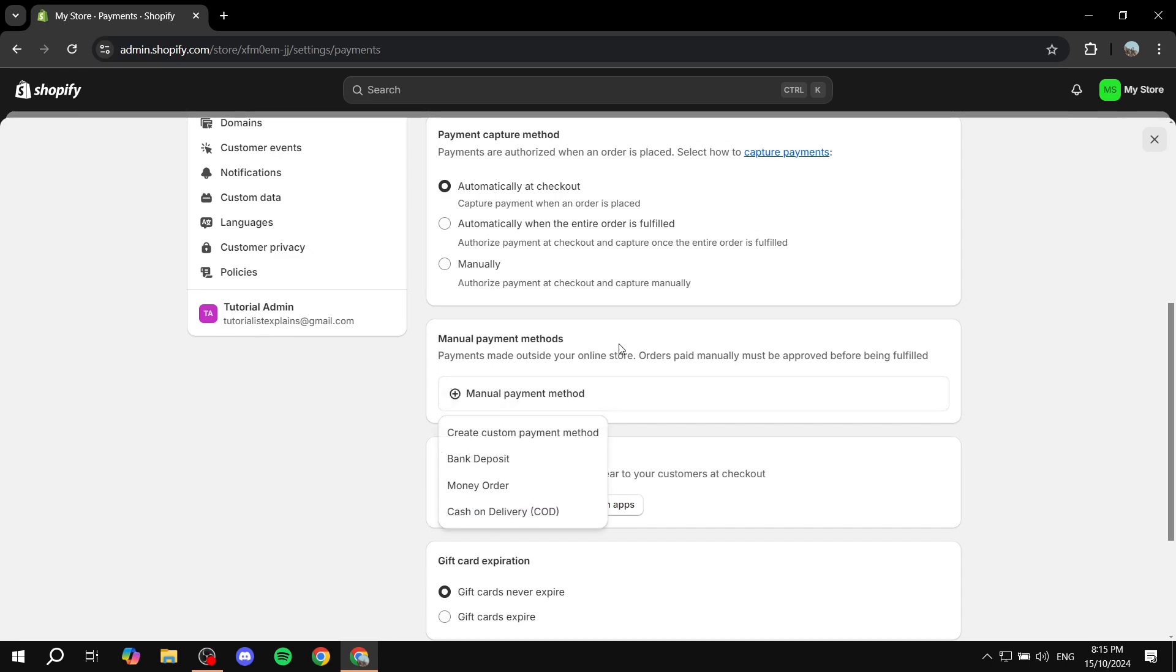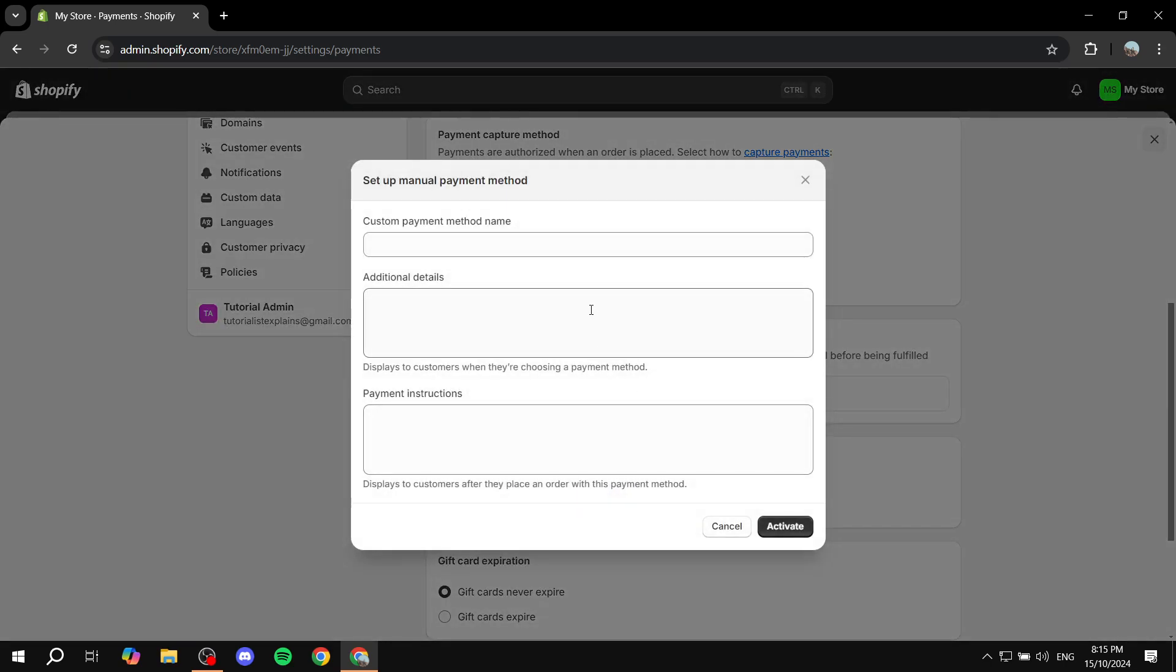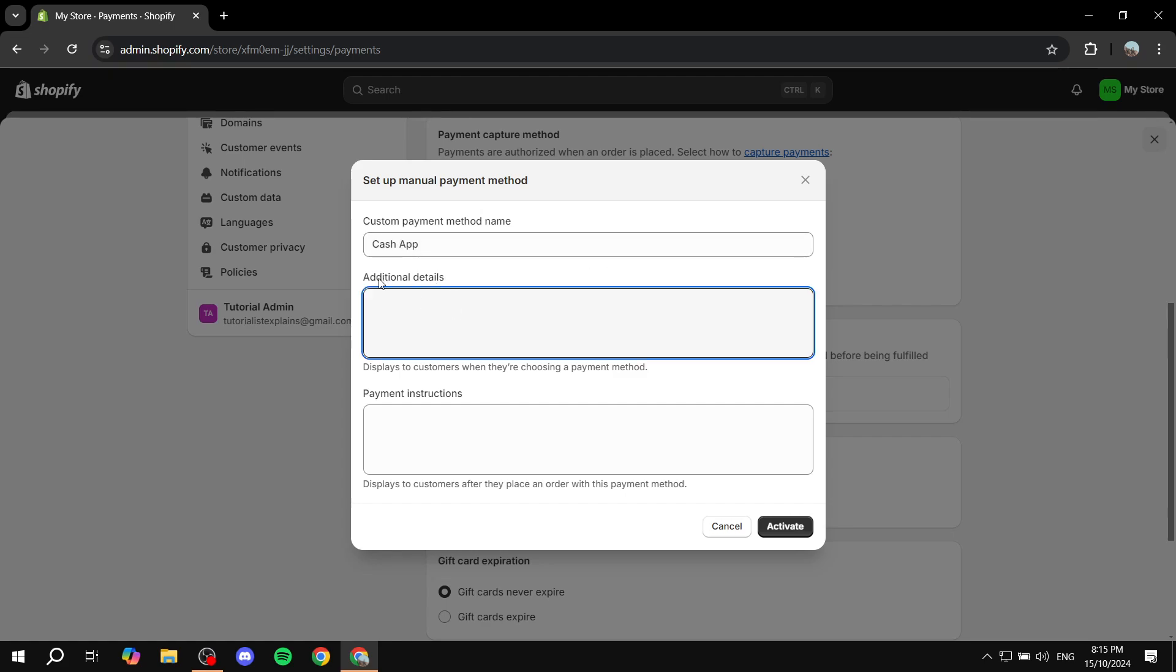From here, we basically want to click on create custom payment method. Give it the name Cash App if you would like. And then here you can also have additional details which the other person will be able to see.